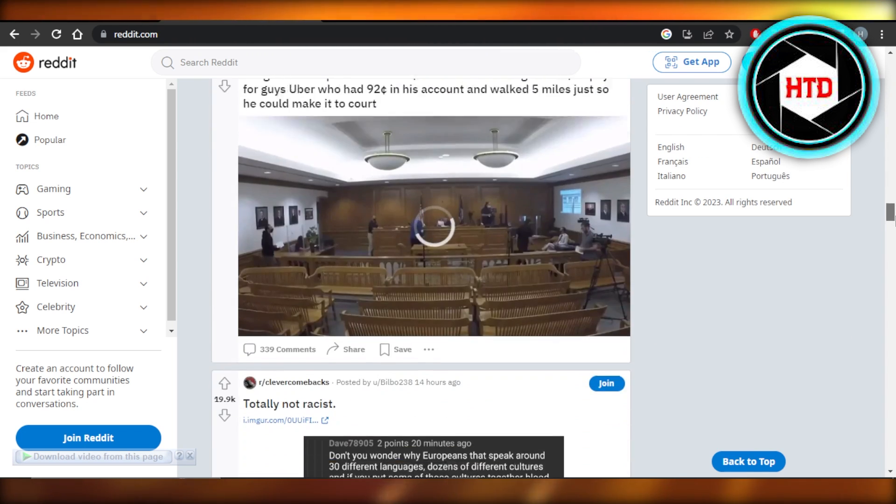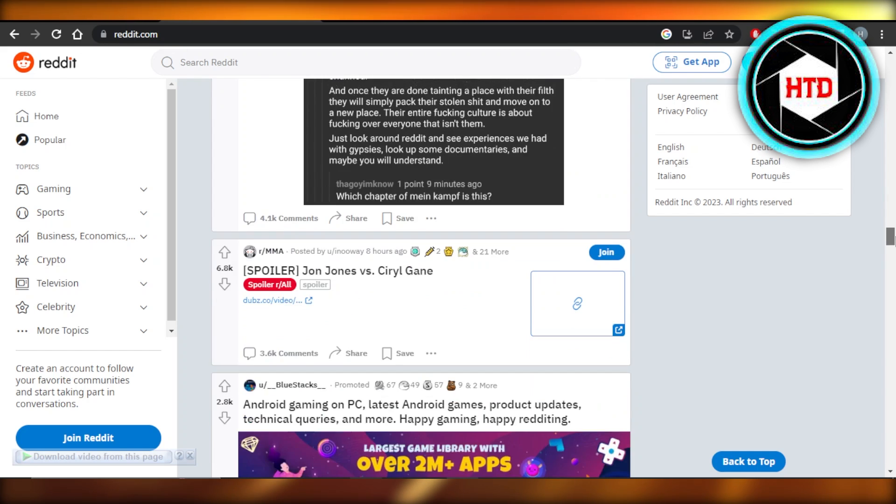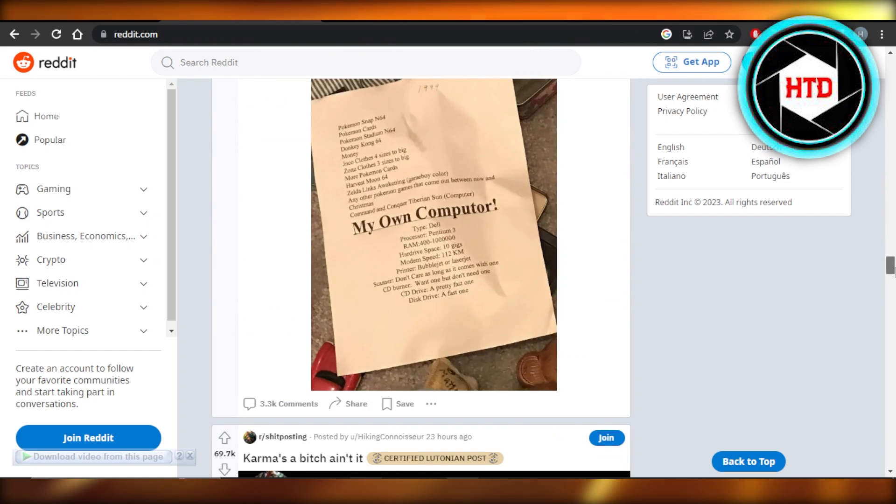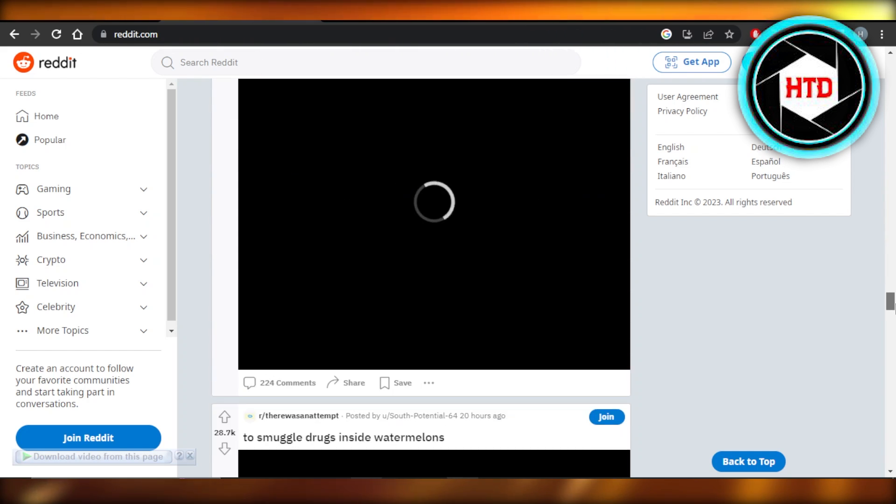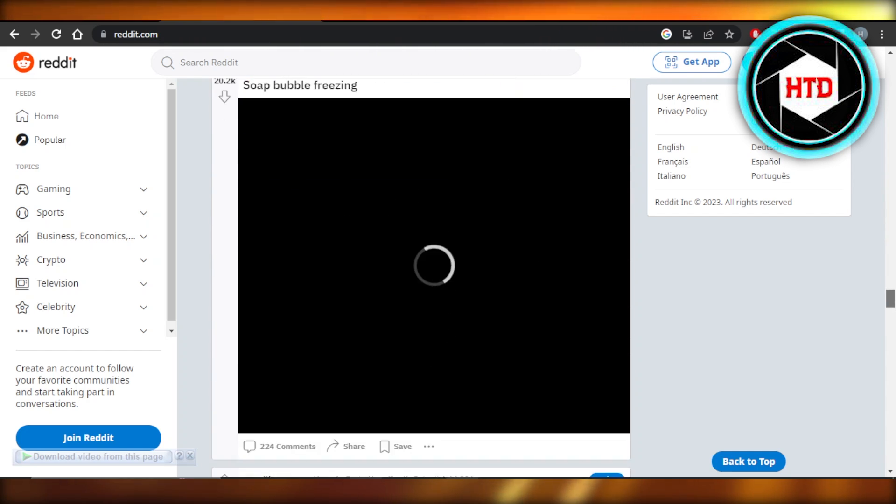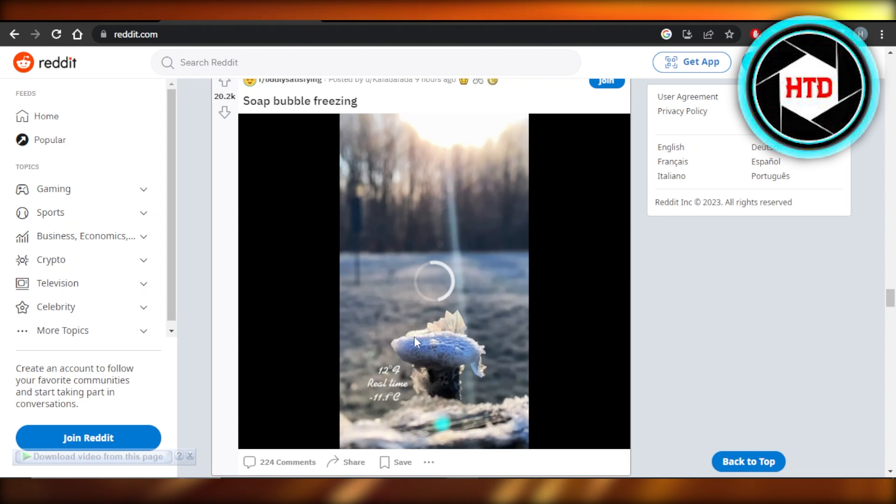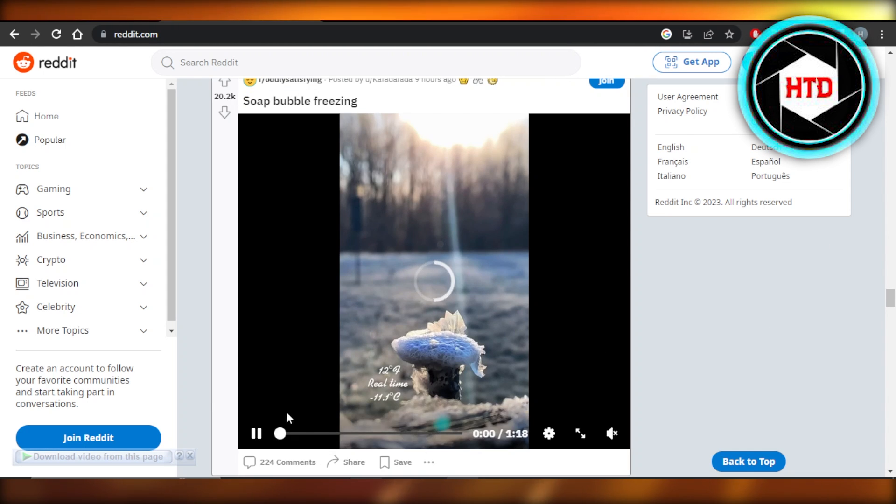You have to first select the video you want to download. Any video you want to go for. Let me find maybe this one right here. Okay. I want to download this video.